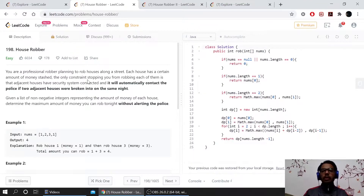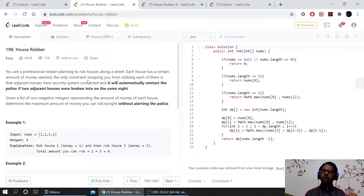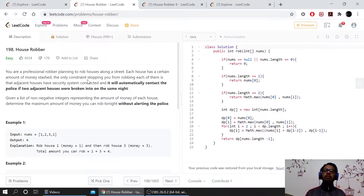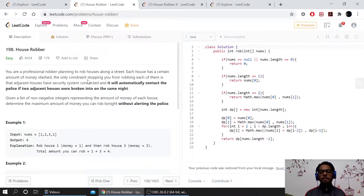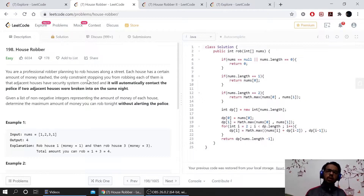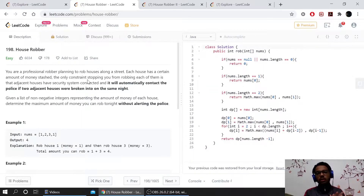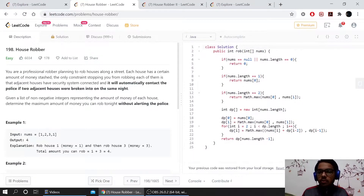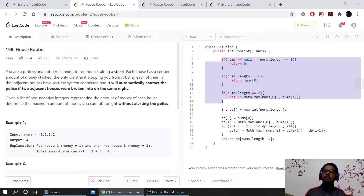Dynamic programming is nothing but breaking down the problem into its smallest parts. Start with no house: we enter a lane with no house — return zero. One house: go rob that house. Two houses: check which of them is greatest and rob that one. Those three base cases are satisfied: zero houses, one house, and two houses.